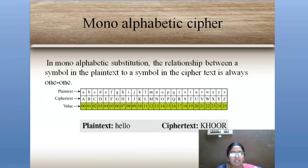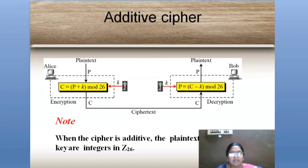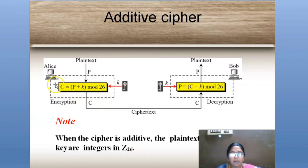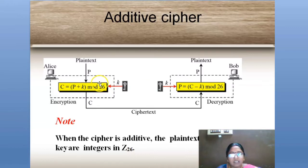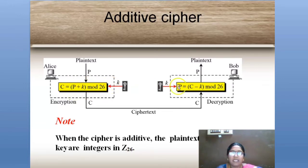Next, we have the additive cipher, which is a category of mono-alphabetic cipher. In additive cipher, we use a formula between Alice and Bob in the encryption and decryption process. The formula for ciphertext is: C = (P + K) mod 26, because we have 26 letters in the alphabet. P is the plaintext value and K is the key. Using this formula, we encrypt the plaintext into ciphertext.